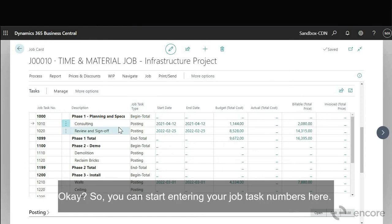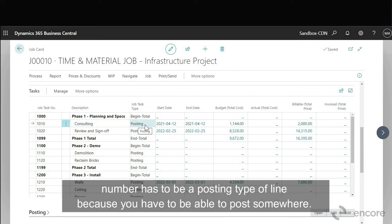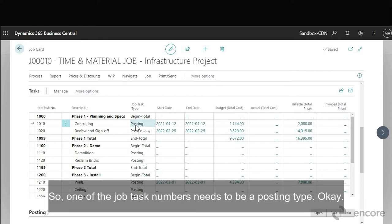Okay so you can start entering your job task numbers here. The only requirement is that at least one job task number has to be a posting type of line because you have to be able to post somewhere. So one of the job task numbers needs to be a posting type.